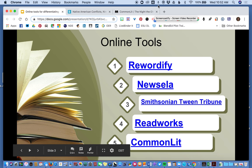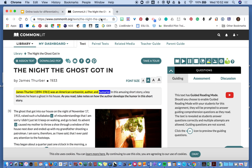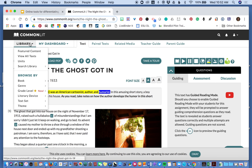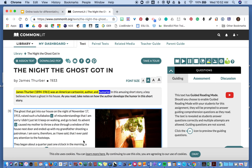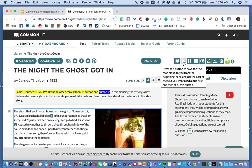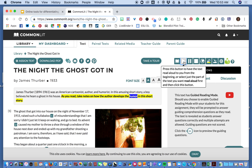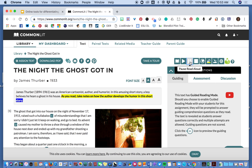The last one, CommonLit, is probably becoming my favorite. I was at the library and already found an article, but I want to show you that it has things from 3rd through 12th grade, so you can browse by grade level or by topic. I just picked a spooky story — that was one of the first things they had. What I like about CommonLit — once again, I can listen to it, and this reader reads much better: 'In this amusing short story, a boy believes he hears a ghost in his house. As you read, take notes on how the author develops the humor.' It highlights the words as it reads so you can keep track and watch along.